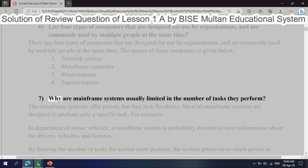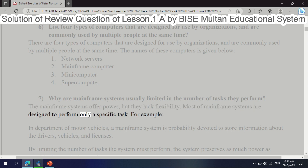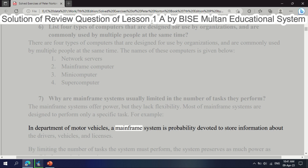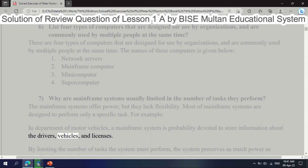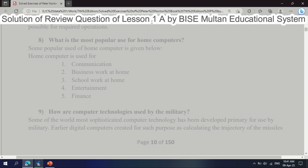Question 7: Why are mainframe systems usually limited in the number of tasks they perform? Mainframe systems offer power but lack flexibility. Most mainframe systems are designed to perform only a specific task. For example, in the Department of Motor Vehicles, a mainframe system is probably devoted to storing information about drivers, vehicles, and licenses. By limiting the number of tasks, the system preserves as much power as possible for required operations.